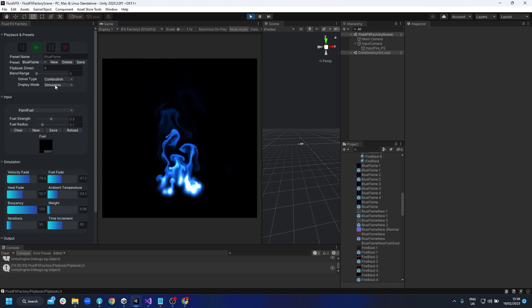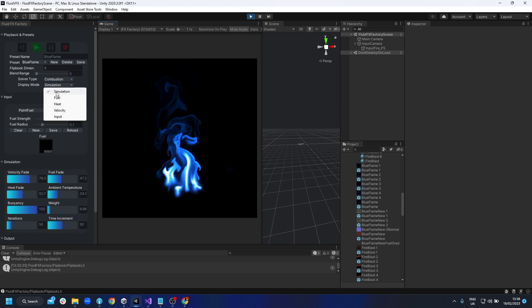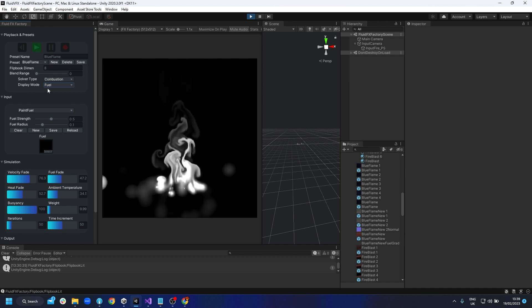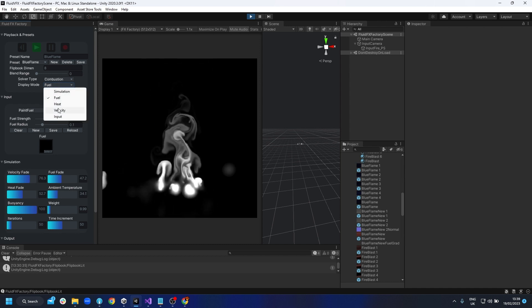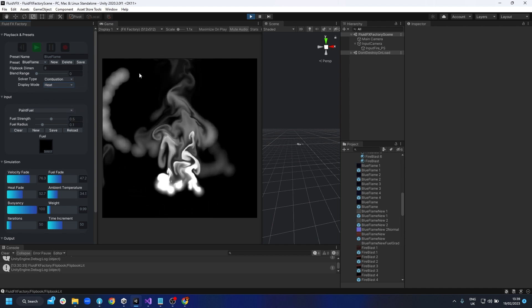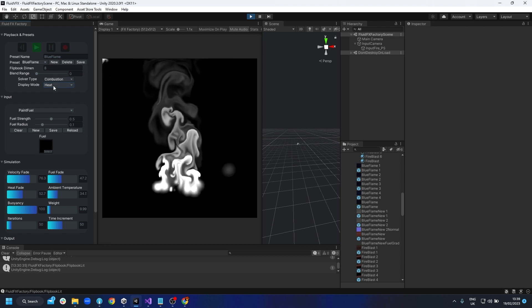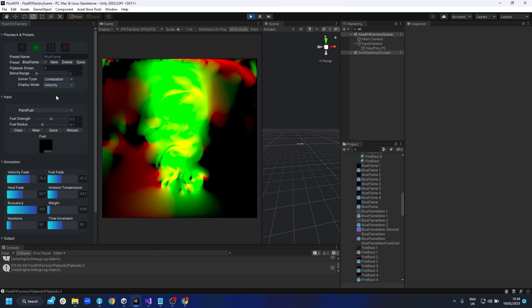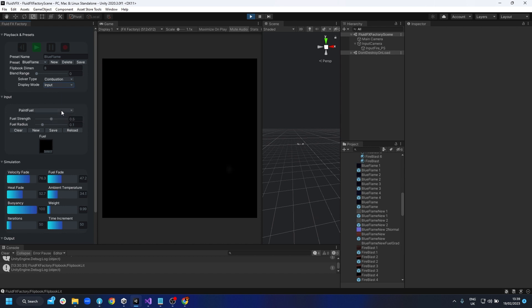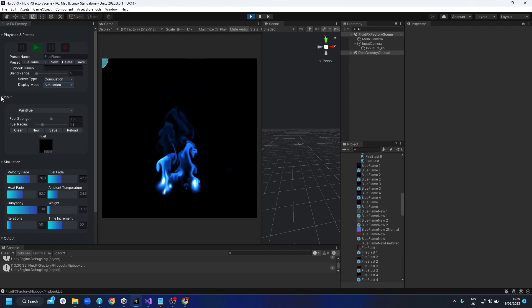The heat will cause the reaction, like a real physics simulation. For the combustion solver we have a few different display settings - you can see the fuel, which is the input fuel, and then there's the heat. You can also see the velocity and the actual input, which is for an input texture.